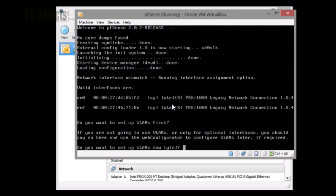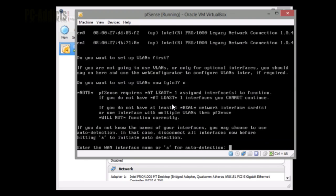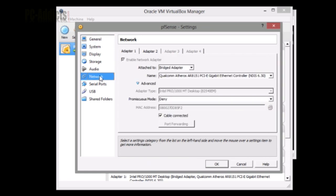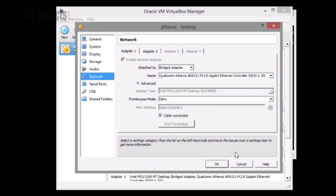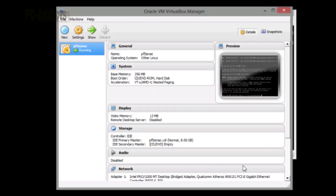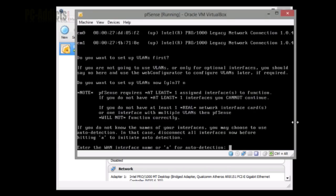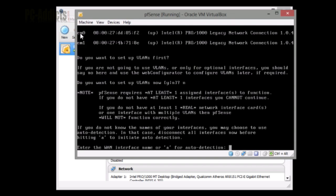Do you want to set up VLANs now? I'm not setting up any VLANs, so I'm going to hit no. Enter WAN interface or A for auto detection. If you want to do auto detection, this is where you have to go back into VirtualBox, go into settings while it's running, go into network on adapter one and uncheck this. But what I'm going to do is, you can see up here EM0 and it shows the MAC address, and EM1. These are what we're going to work with.